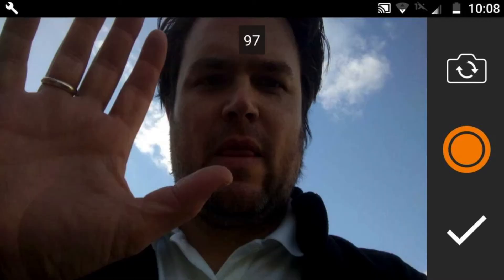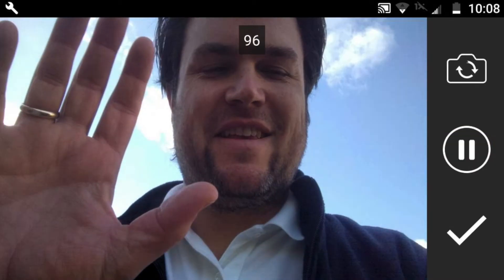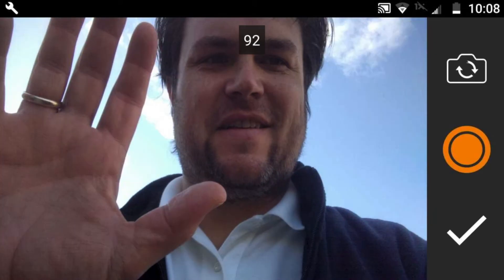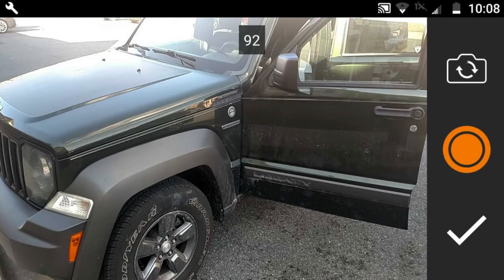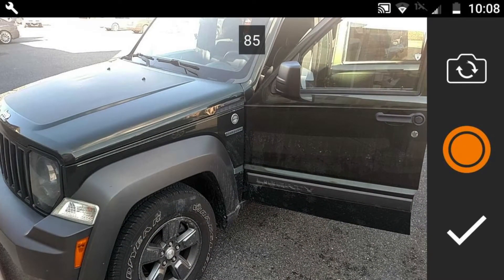With the new Flip Video feature, you are able to switch from front-facing to rear-facing camera angles in the same recording. Simply select Pause, then select the Flip symbol at the top right of your screen.